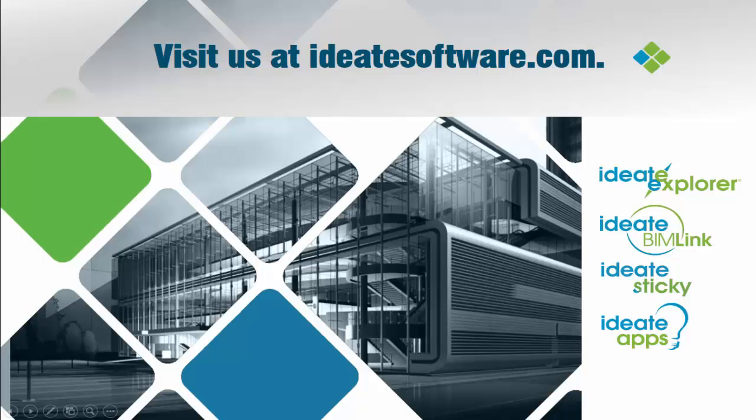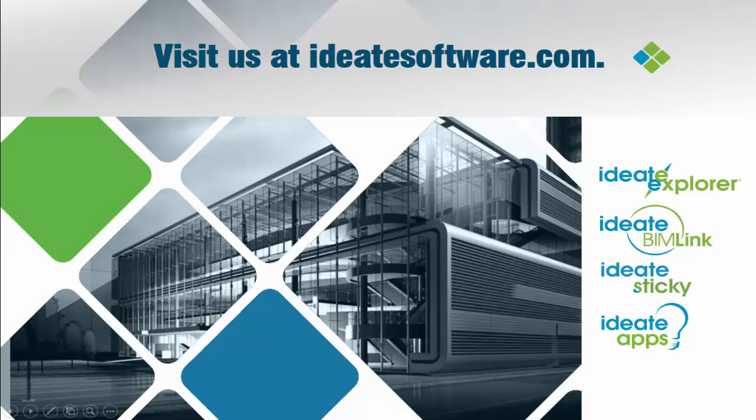If you're interested in what you've seen, why don't you try downloading our free trials from idhsoftware.com. Thank you for taking the time to watch this presentation.